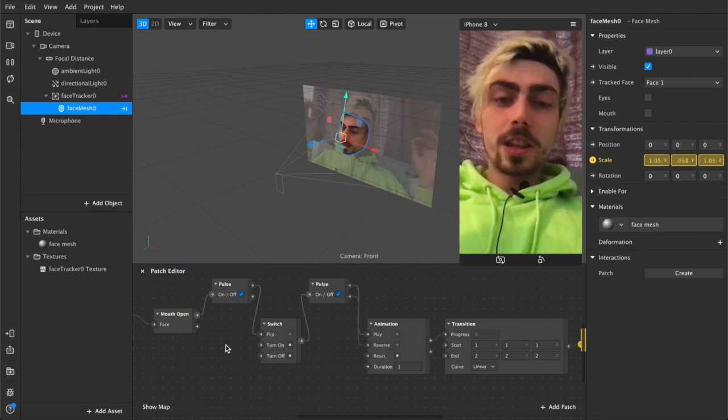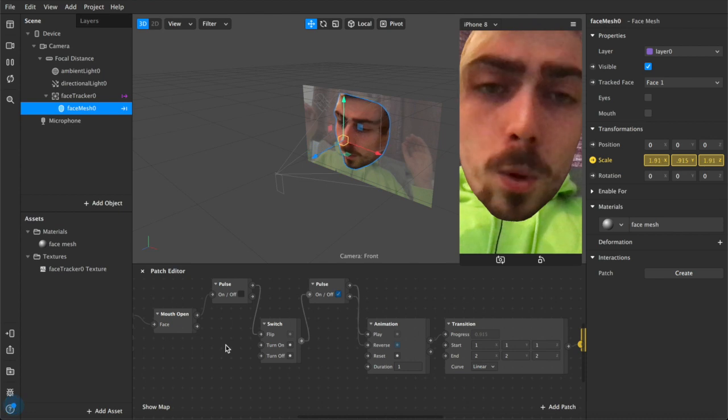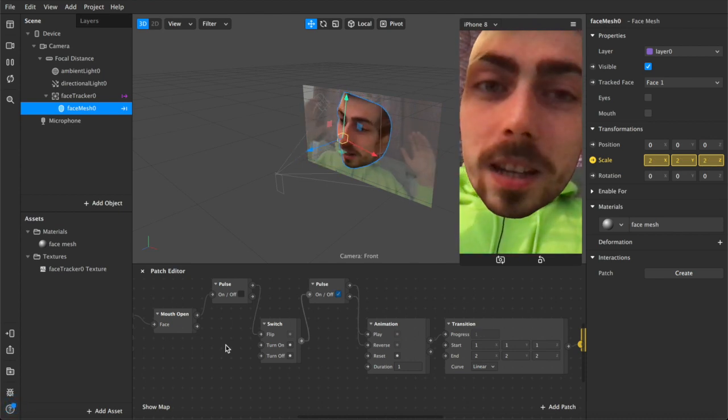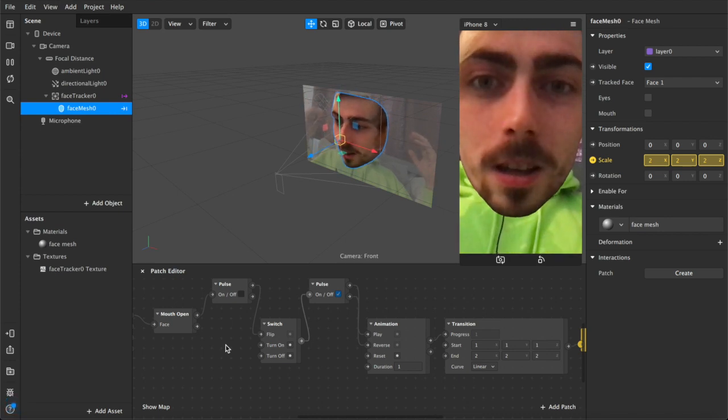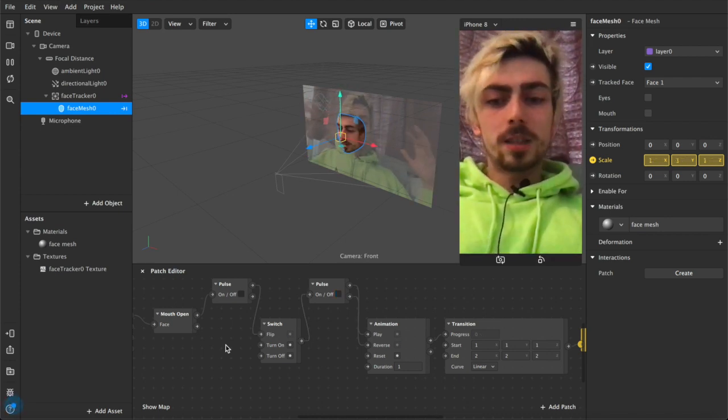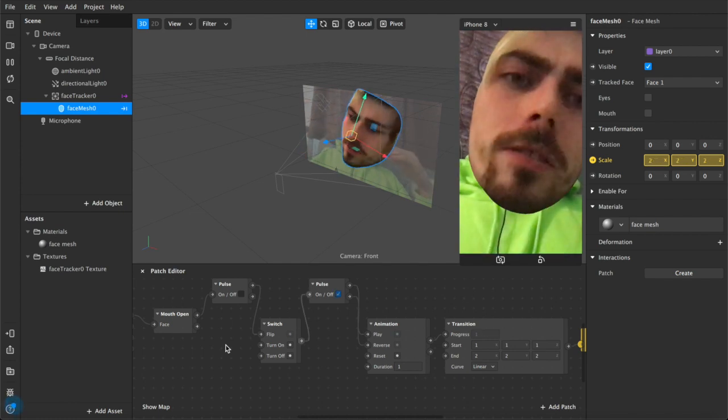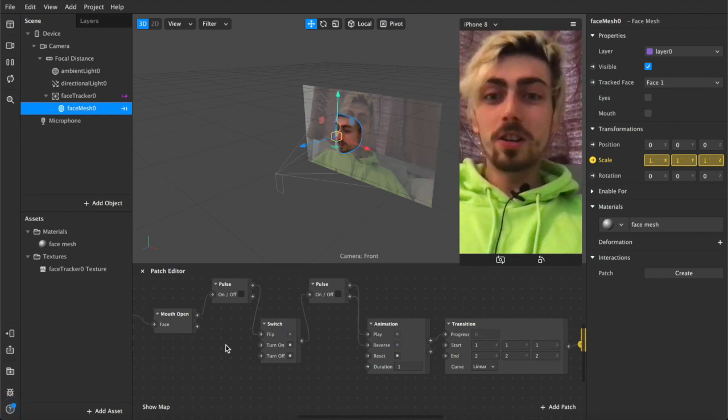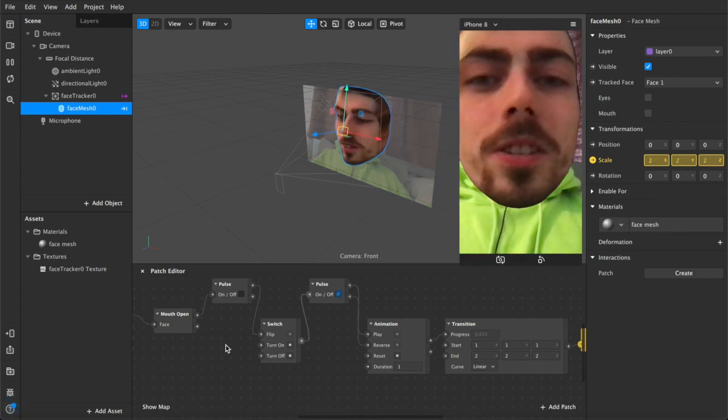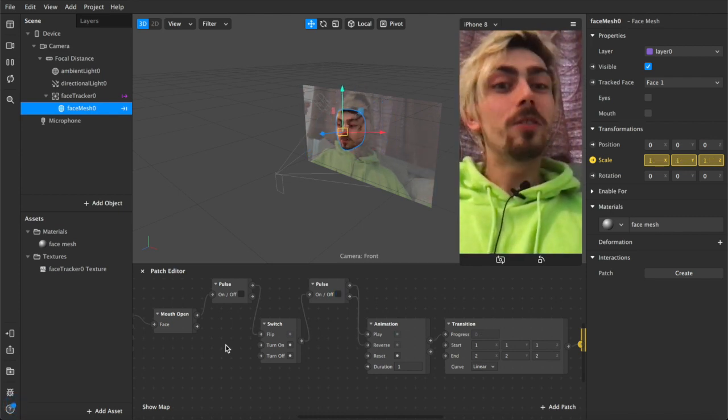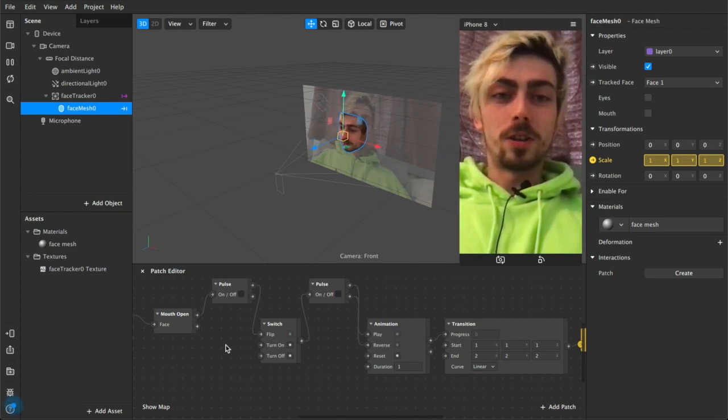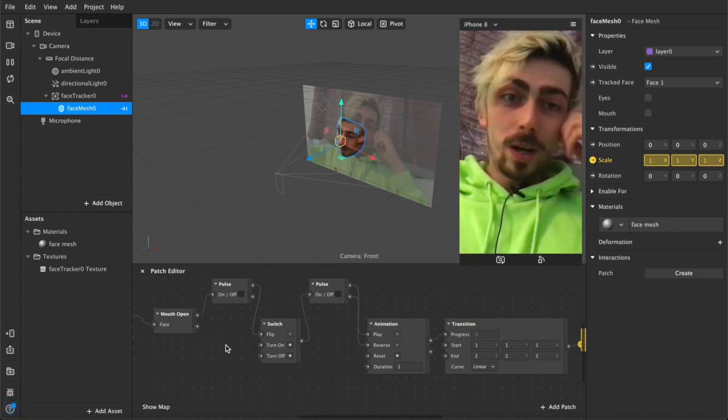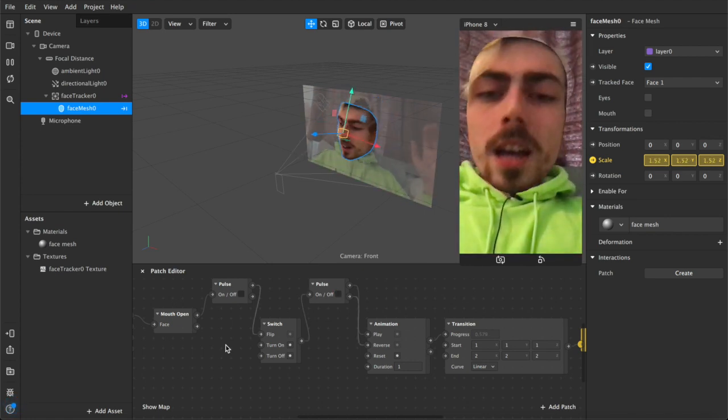But yeah the point I'm trying to make is play around experiment don't worry too much about what you're making or why you're making it just do it for fun and put things out there because you never know what will be successful you never know what people will enjoy or appreciate and it's always worth having a go because this obviously seems like a very simple filter but a large number of people on Instagram have enjoyed it and have for whatever reason decided to use it in their own stories and posts.